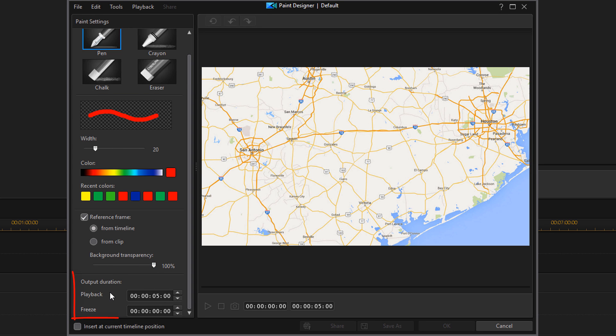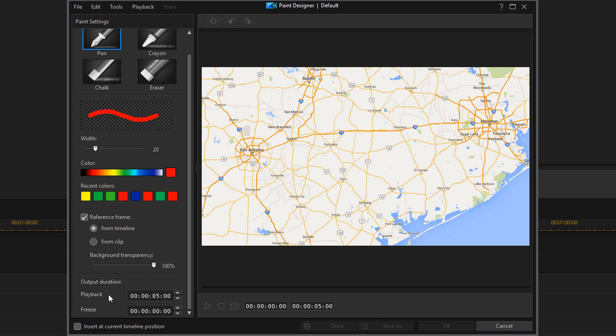I can change the transparency or the opaqueness of the image. And the last thing I have here is my output duration. As I stated earlier, I want my animation to last 10 seconds. So I have to change the playback duration to change my animation. I'm going to change this to 10 seconds.